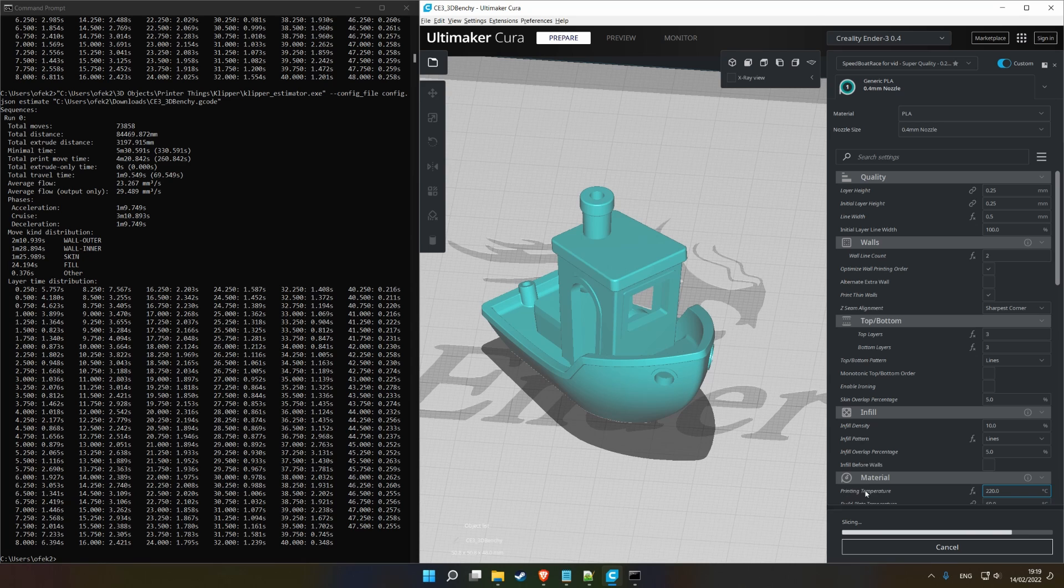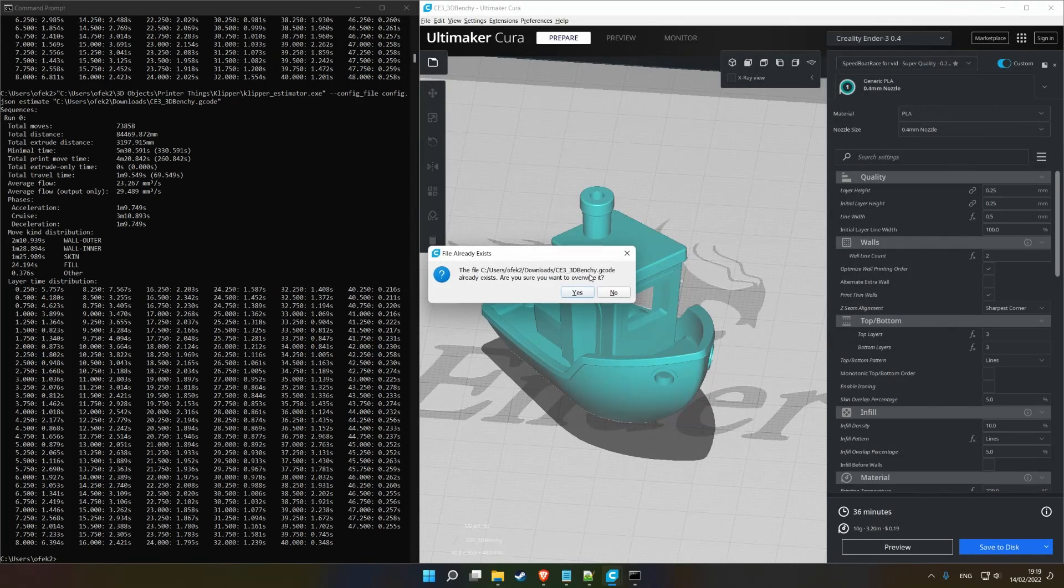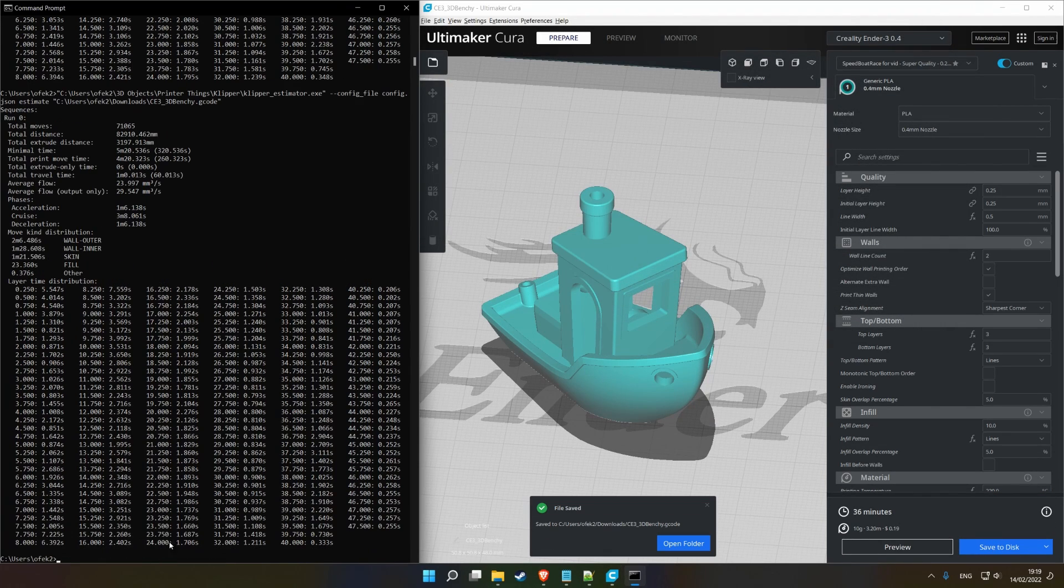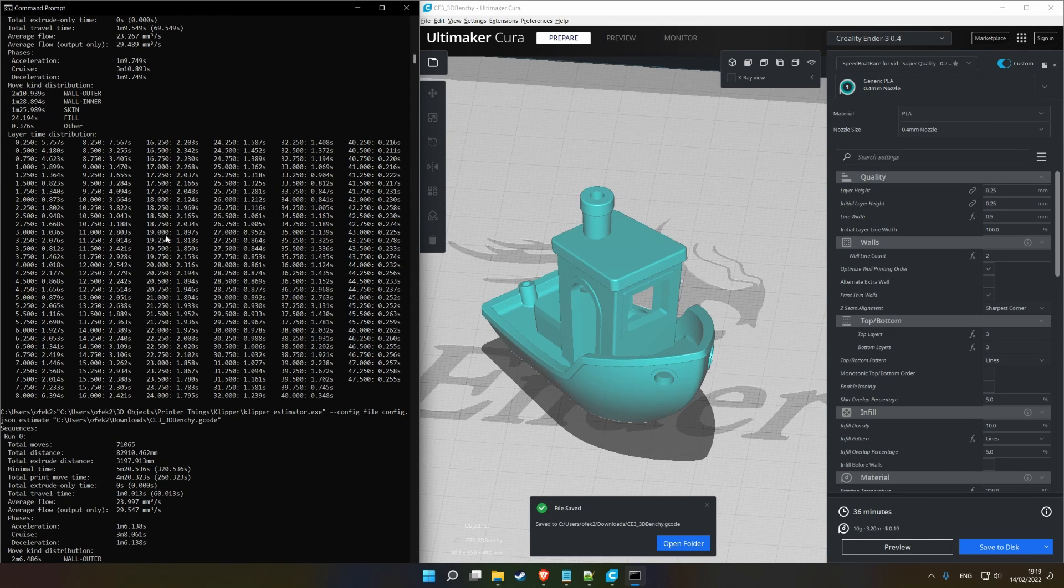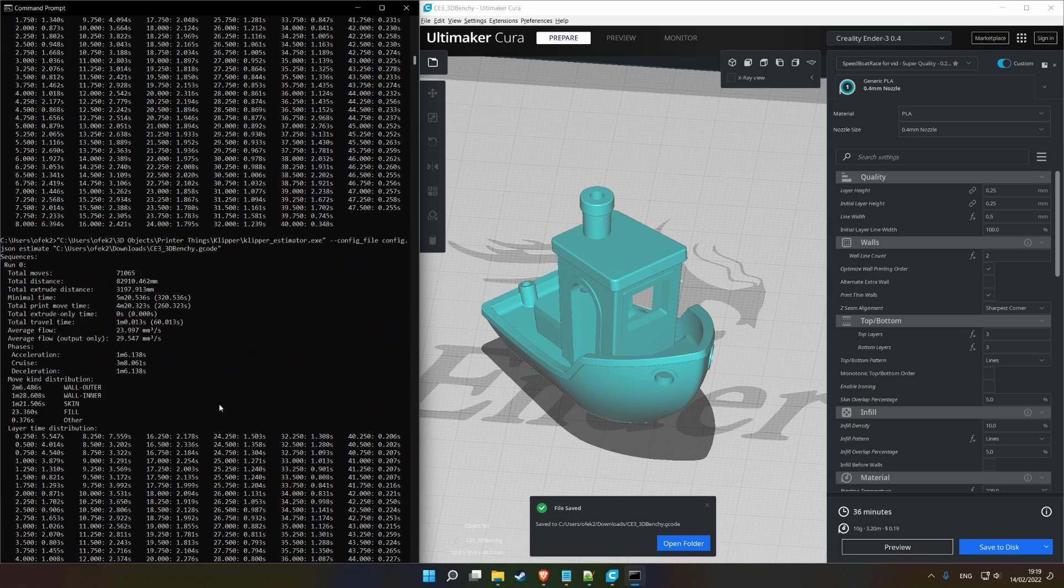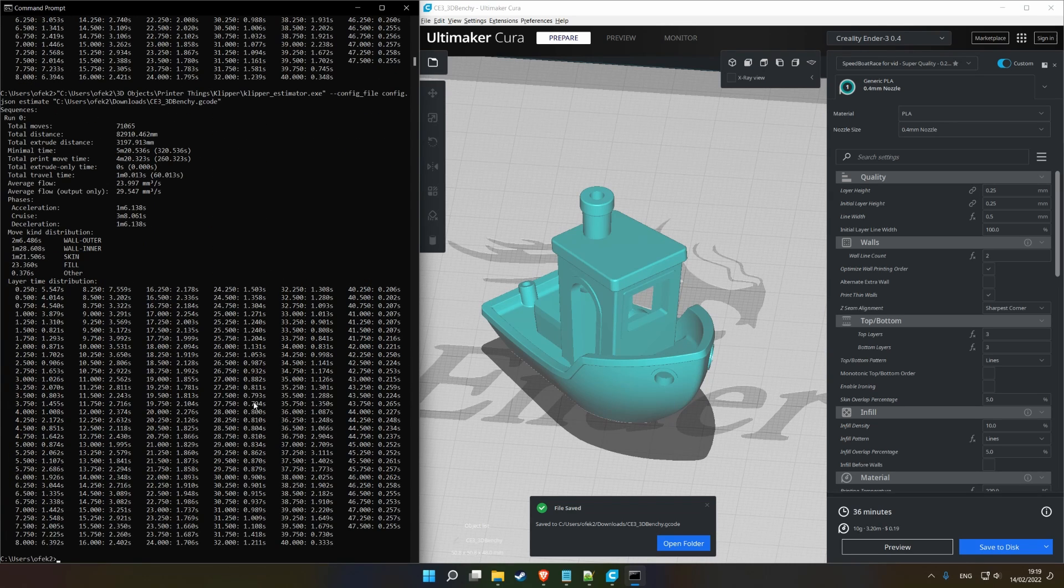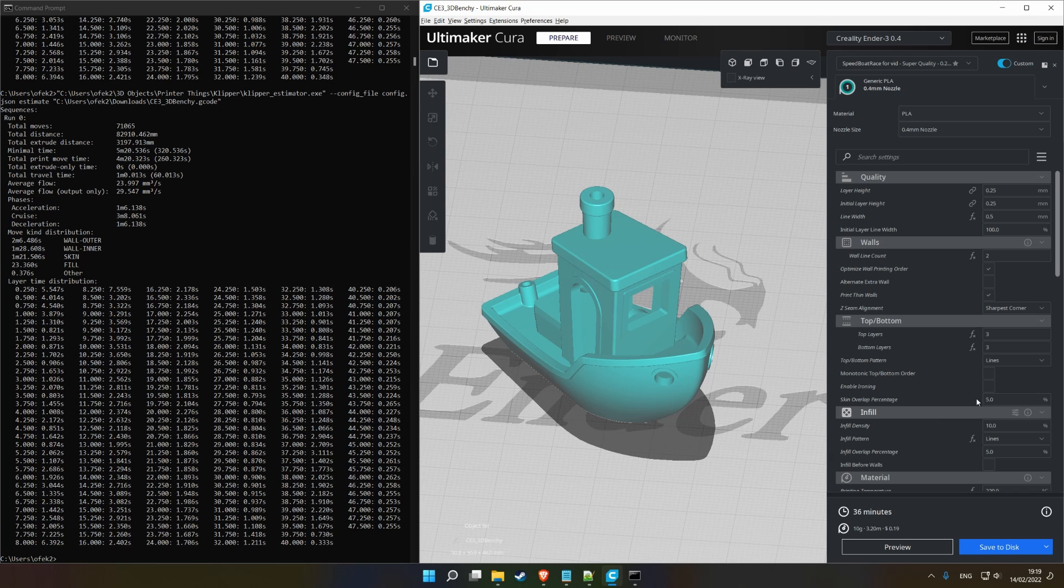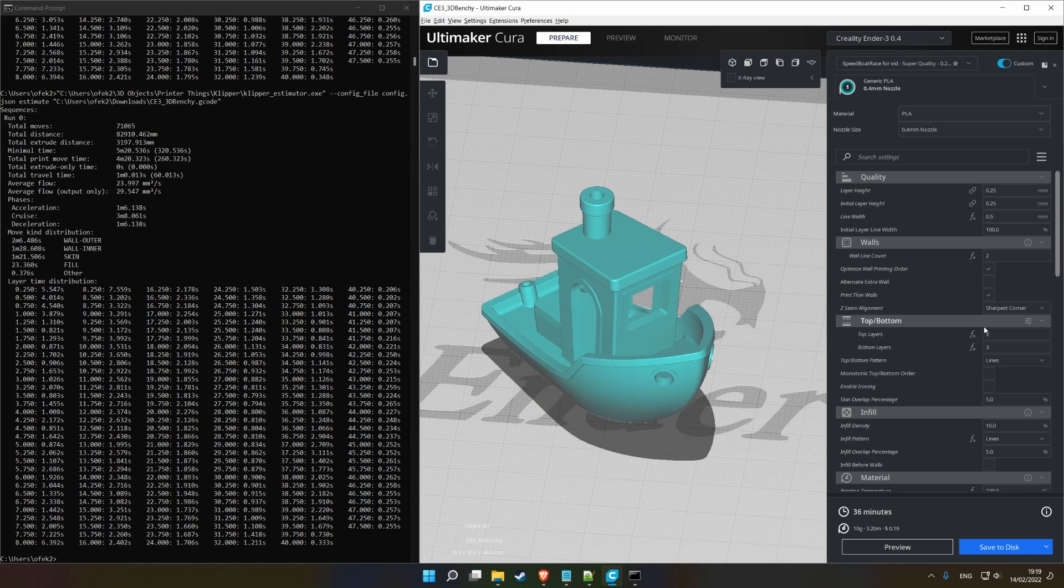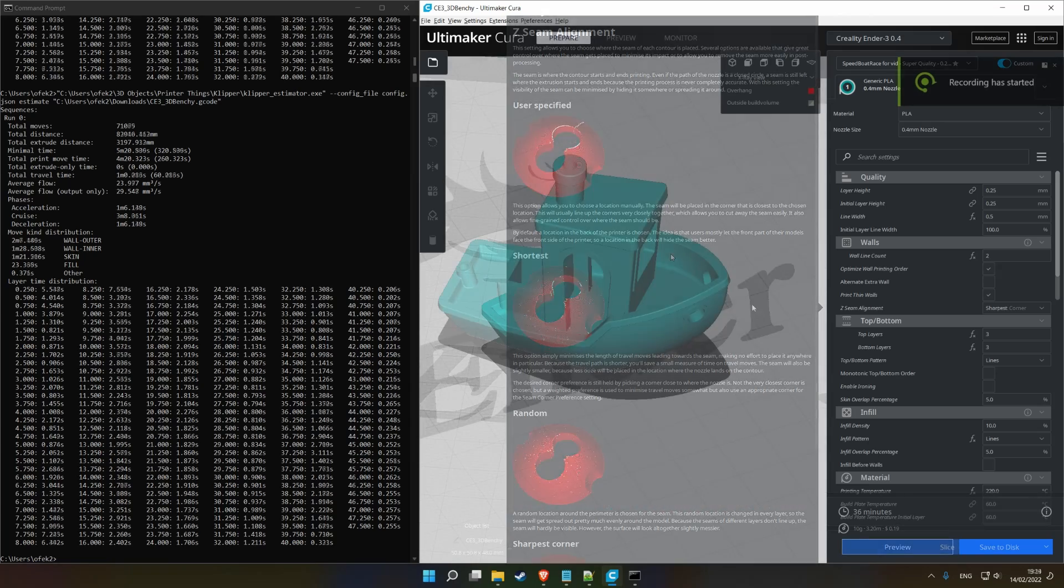And then we'll re-slice and see how well that changes. Sorry if I misspeak a bit. English is not my first language. Okay, so, as we can see, we have 5 minutes 20 compared to 5 minutes 30. We saved 10 seconds just on that. In a speedbench, you won't really see a difference in quality because everything else is already jacked up anyway.